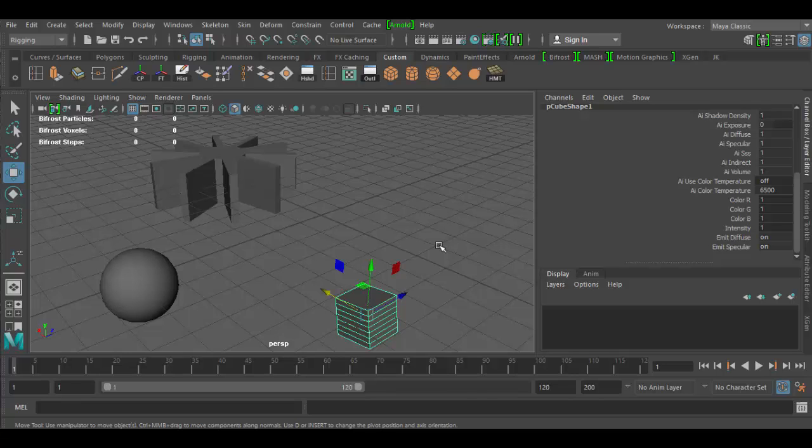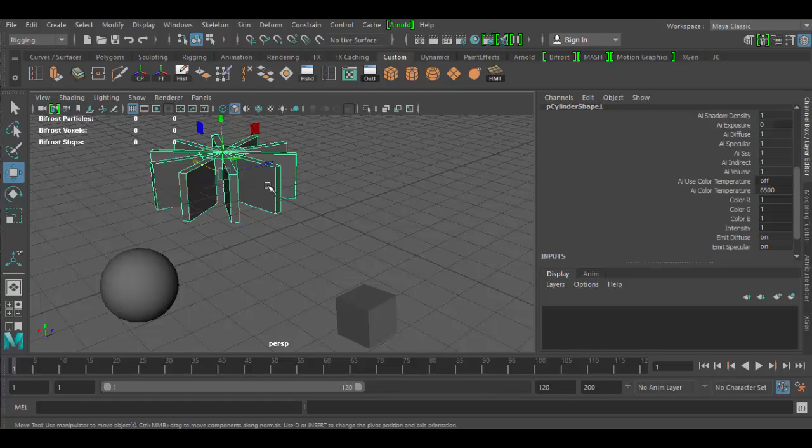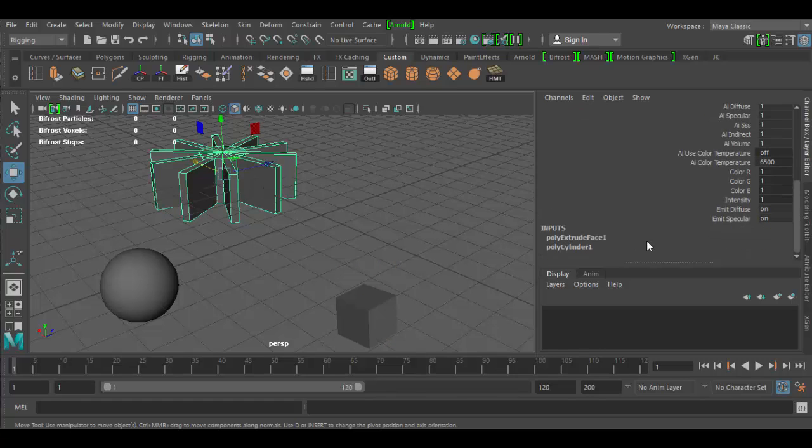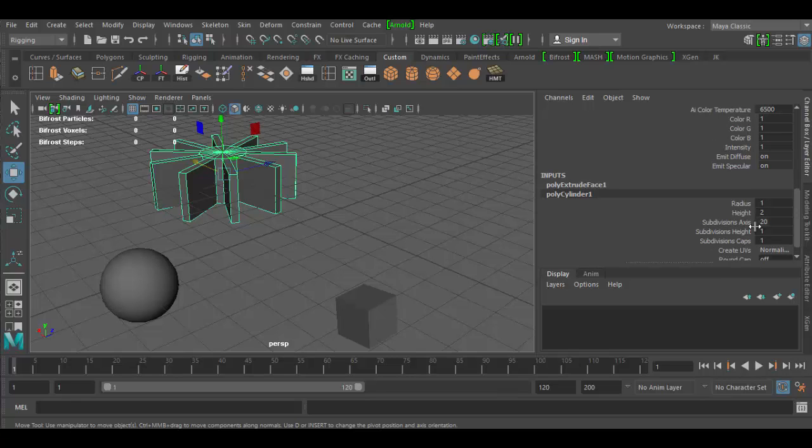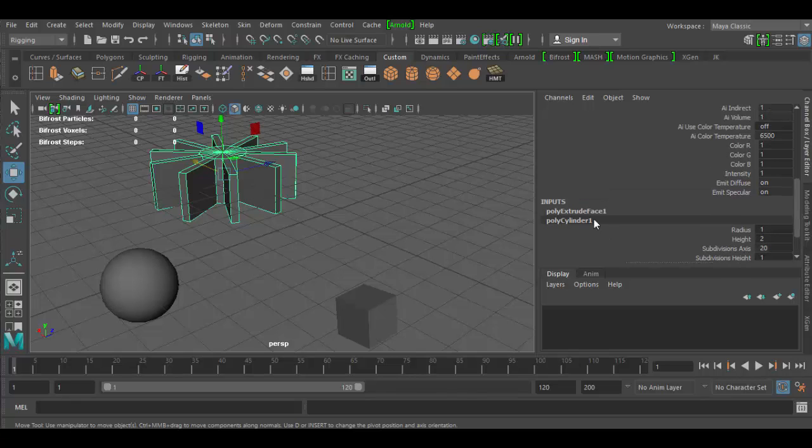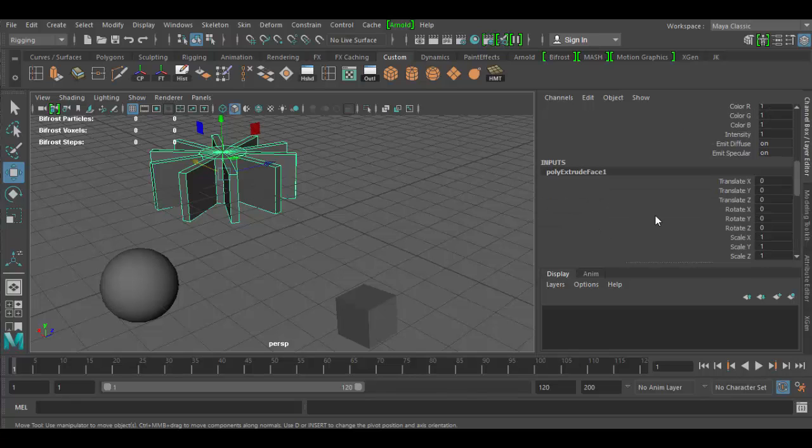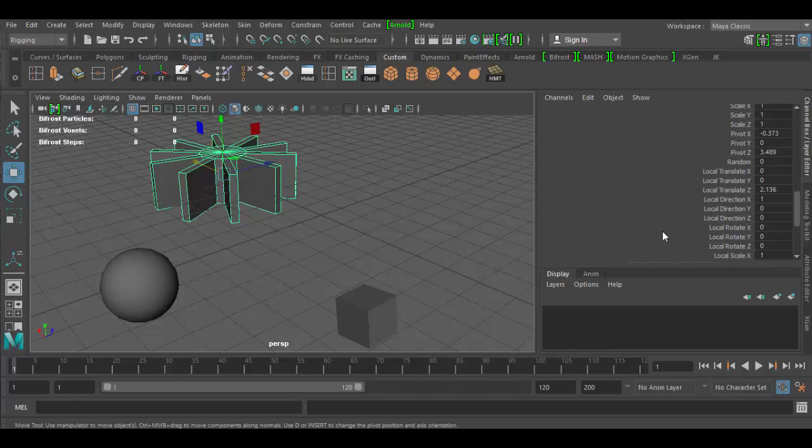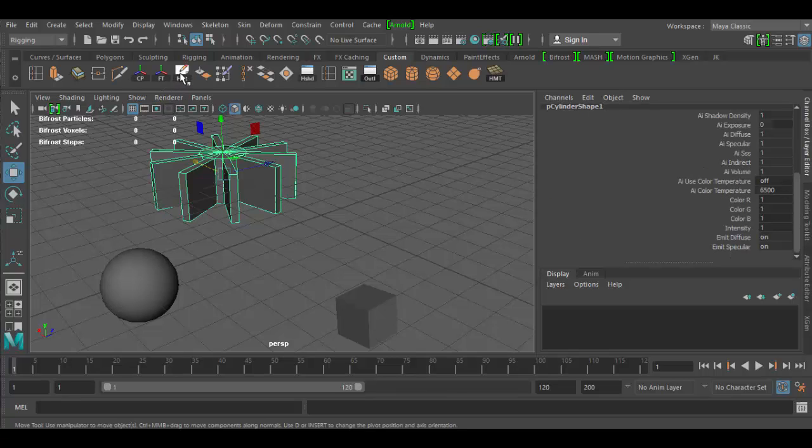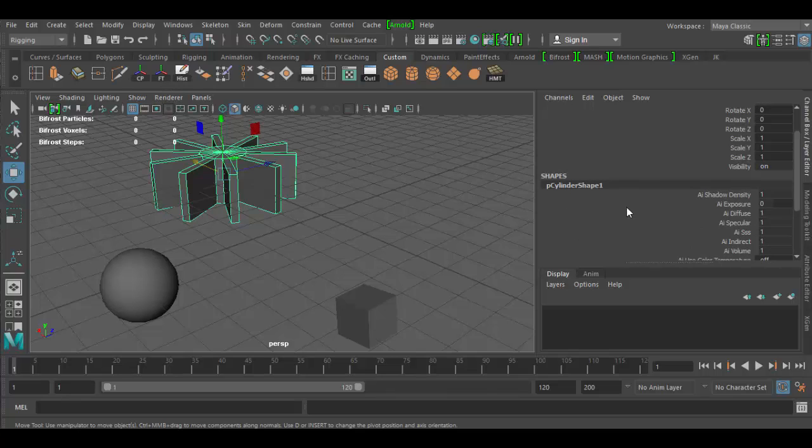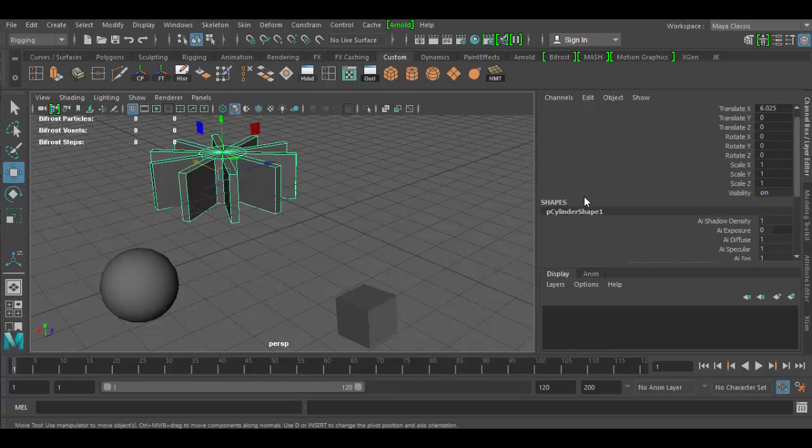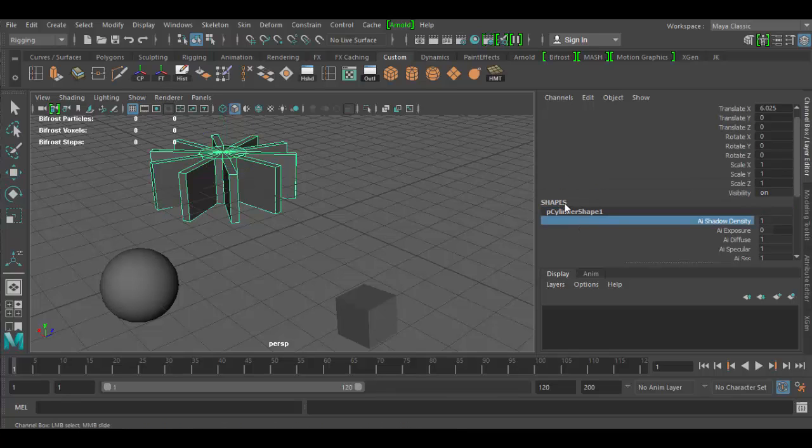And of course for animation it makes it perfect. You always want to delete your history to make a clean model when you rig it for animation. So this model here, if I scroll down, has a poly cylinder input which was the original, and then it has an extrude face input because I did some extrusion here. So again, if I delete the history, that's all going to go away and now I don't have access to that.